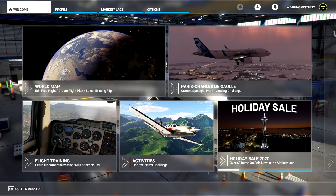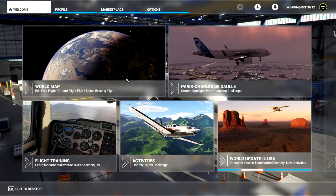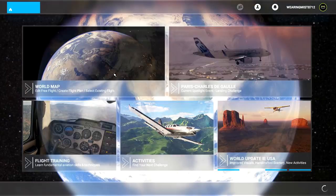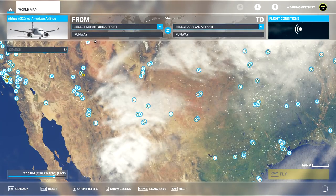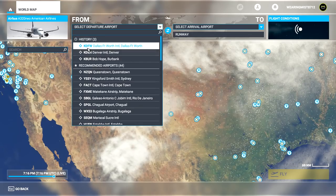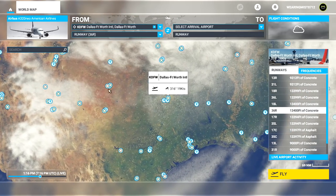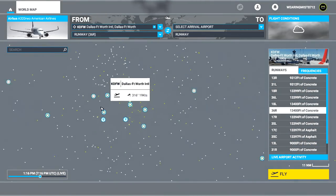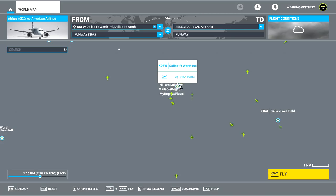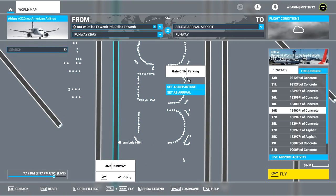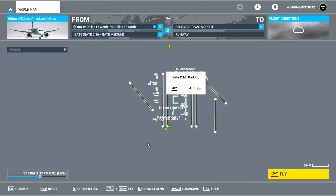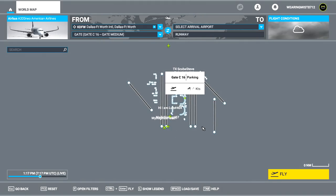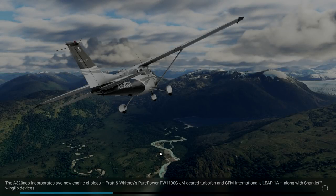So if you wish to integrate SimBrief with your A320 Fly-by-Wire mod, you have to make sure that you do not select an arrival airport when you're planning your flight. So for this example, we are going to depart Dallas-Fort Worth, and I'm going to go ahead and select where I want to leave on Dallas-Fort Worth. I think we were over here, C-16, set it as departure. And I'm not going to select an arrival runway or arrival for the flight. I'm just going to simply hit fly at that point and load into the aircraft.